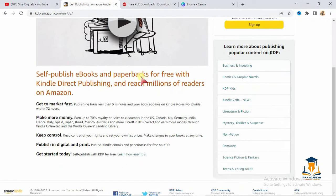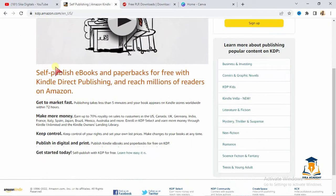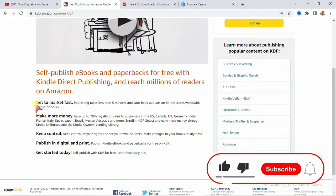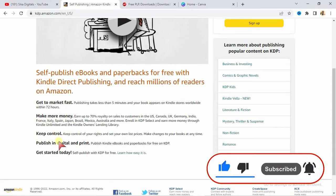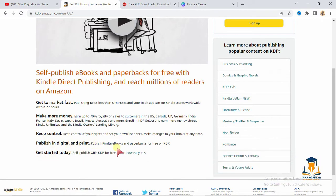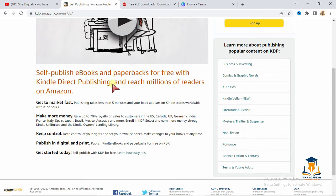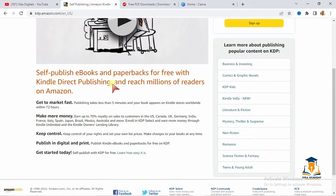This is Amazon Kindle Direct Publishing. You can see here self-publish ebooks and paperbacks for free with Kindle Direct Publishing and reach millions of readers on Amazon. Get to market fast, make more money, keep control, publish in digital and print. Amazon allows you to publish your book by yourself in the US, and from any country of the world you can publish your ebooks. You can also get them sent to you in any part of the world.